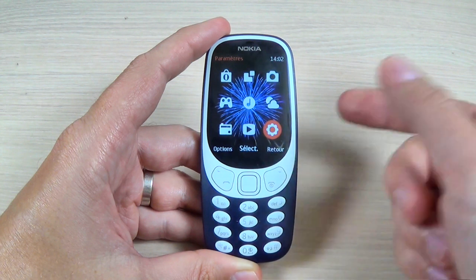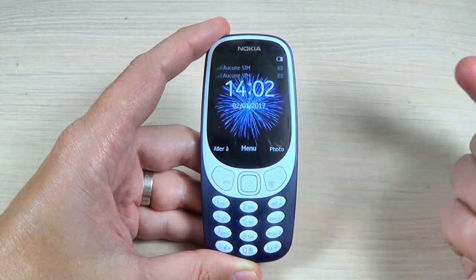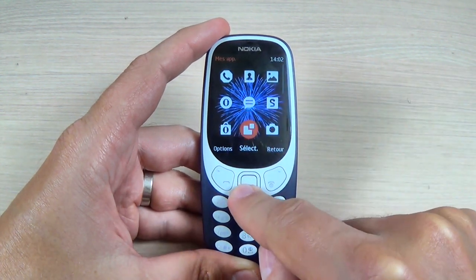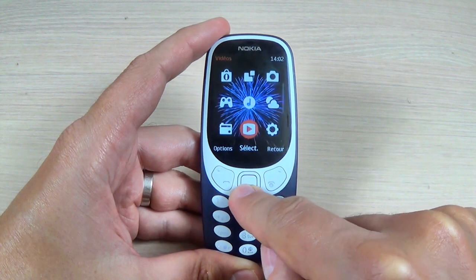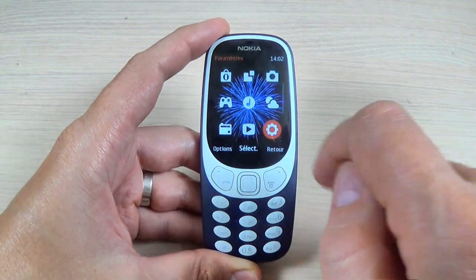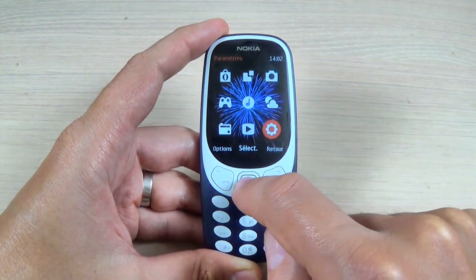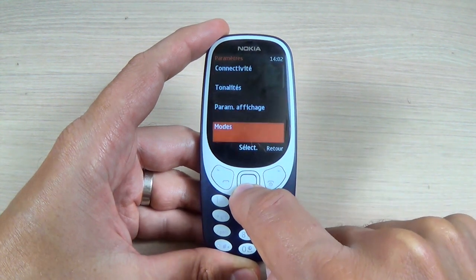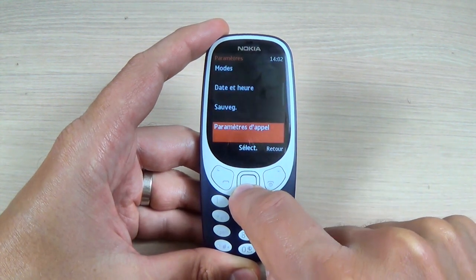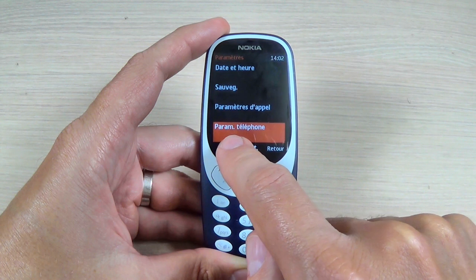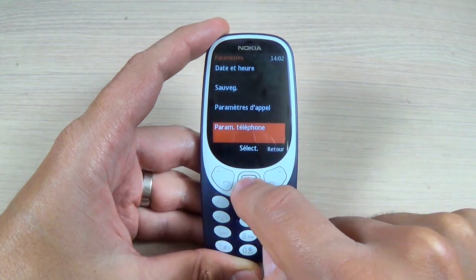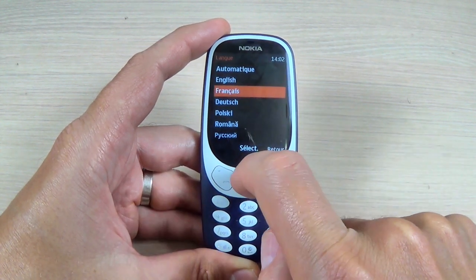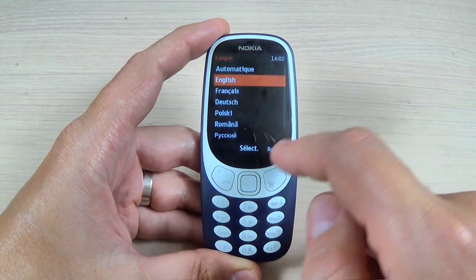To change it back to English, again hit the menu, scroll down, go to this gear — this is settings — and hit choose. Again scroll down, go to phone settings and hit select language, hit select and choose English.